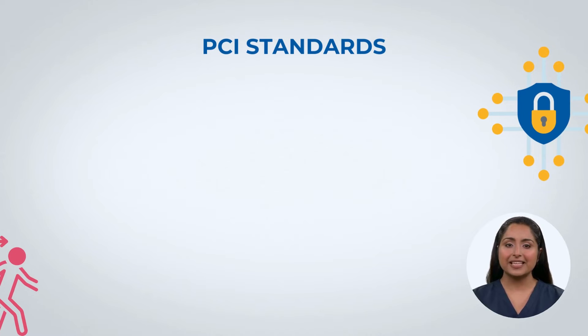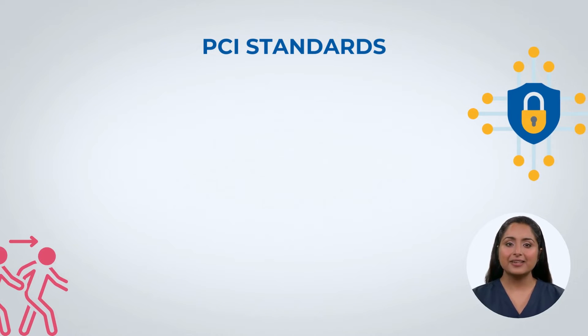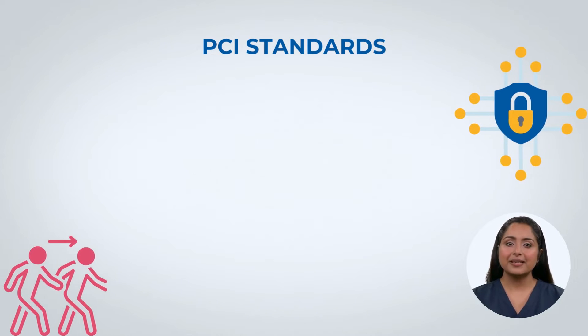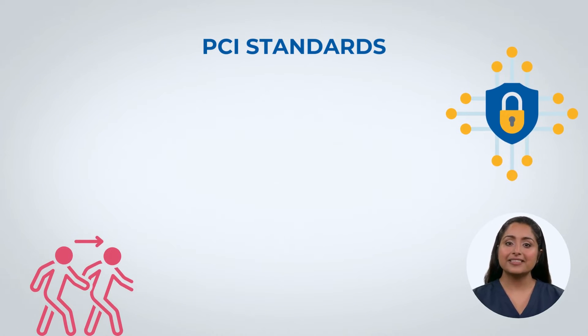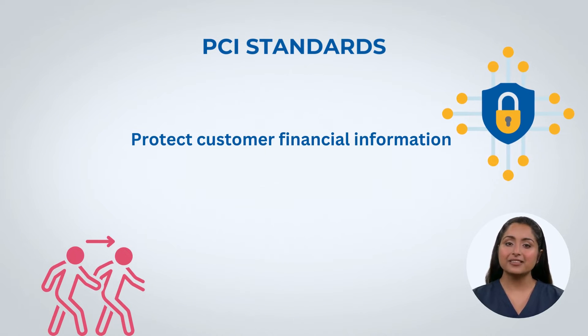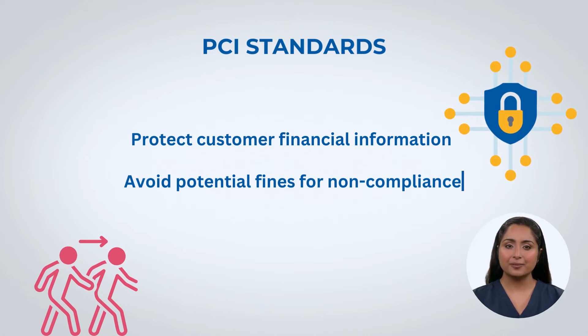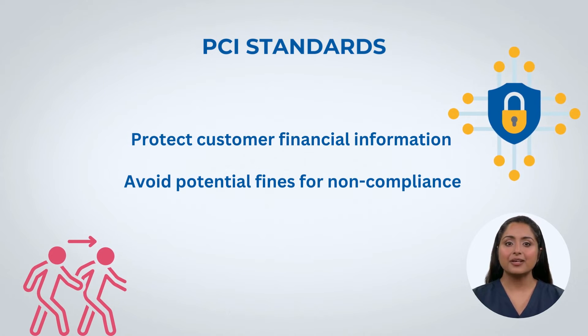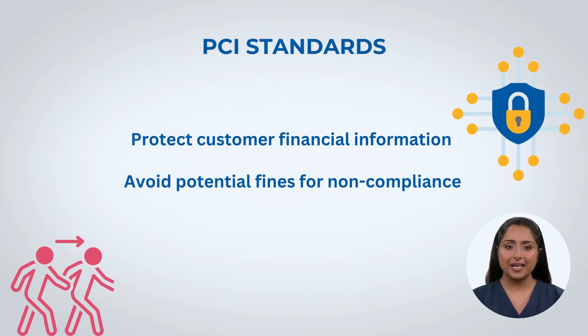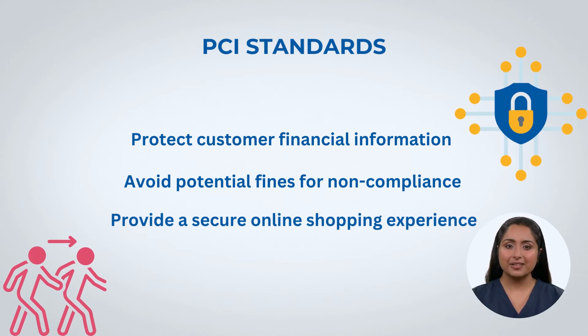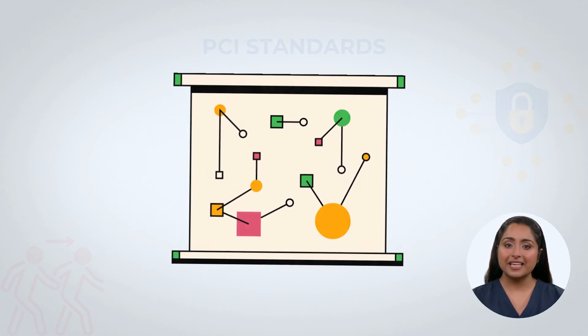By following PCI standards and using encryption techniques, businesses can protect customers' financial information, avoid potential fines for non-compliance, and provide a secure online shopping experience.